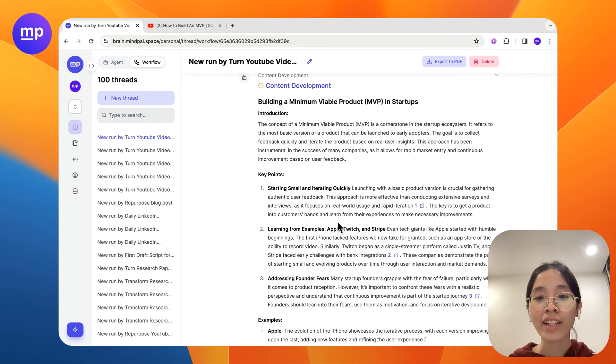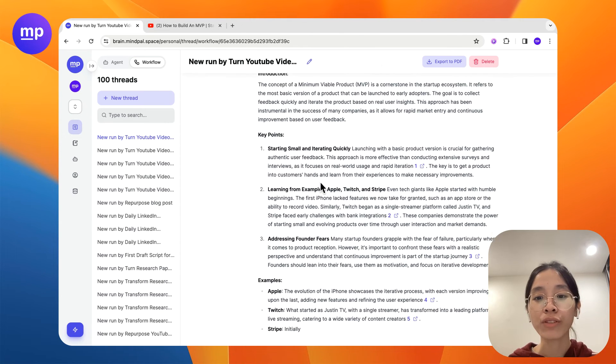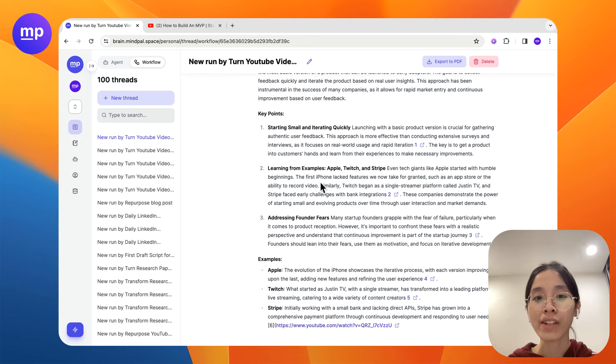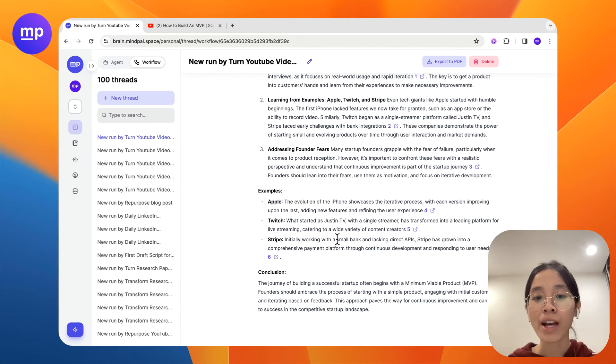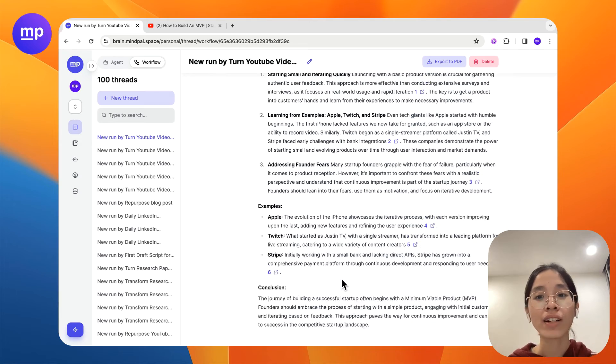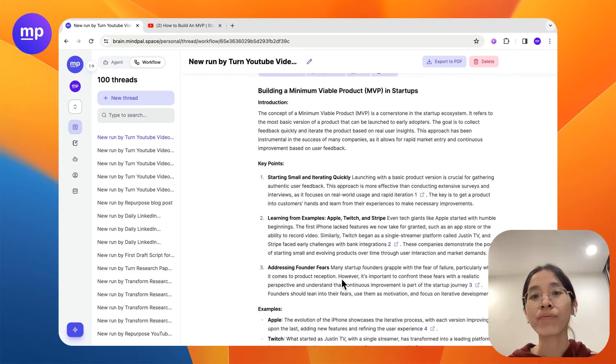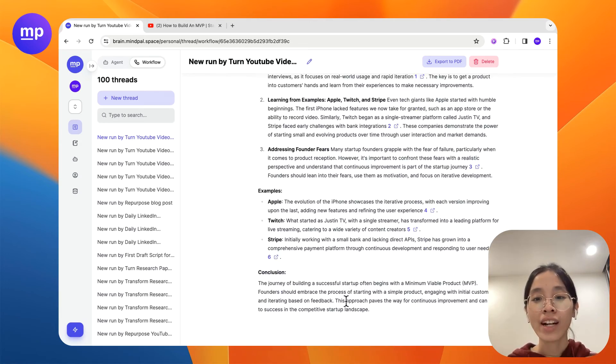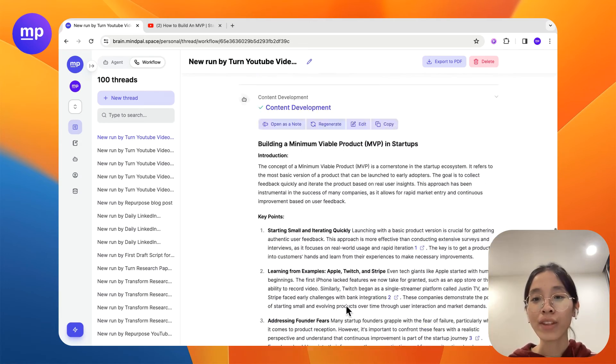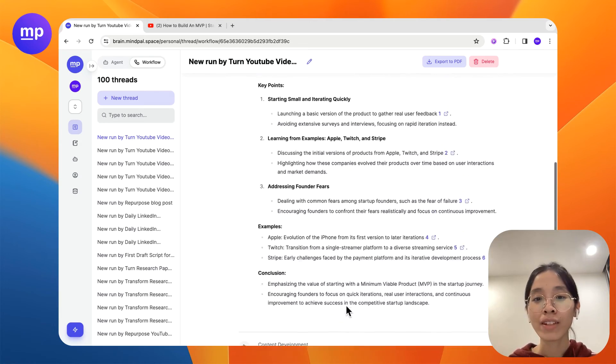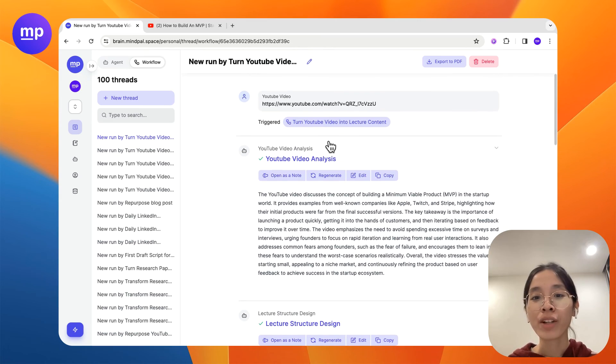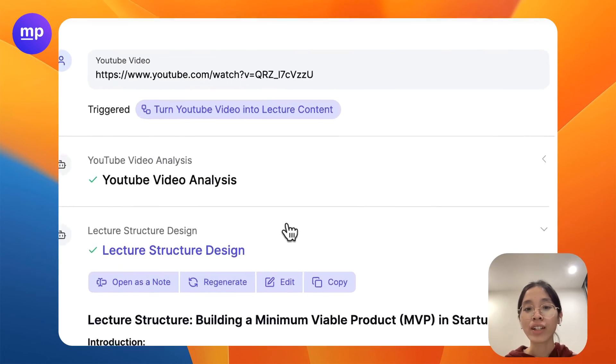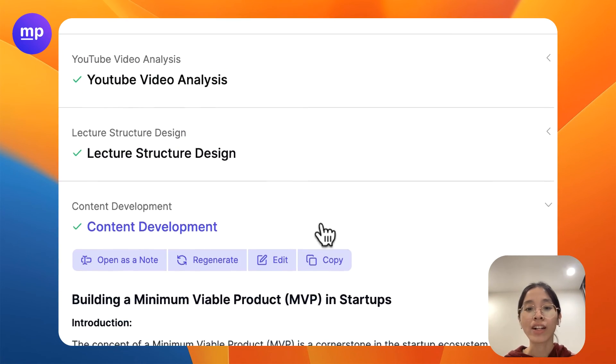And it has provided a full scale lecture on this topic with the key points elaborated clearly, examples as well as conclusions. So within like under a minute we have got our content, lecture content right here.